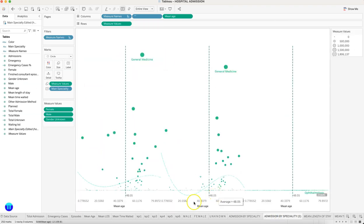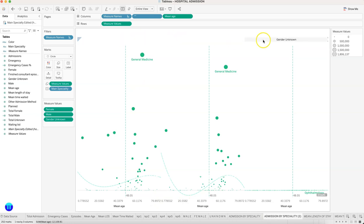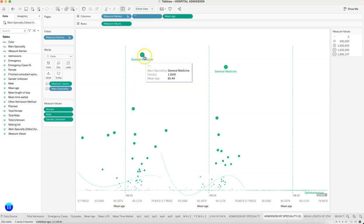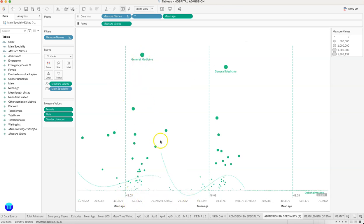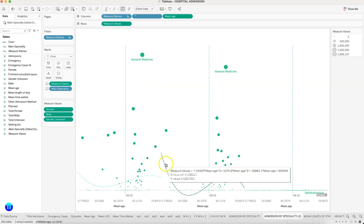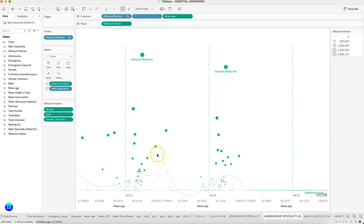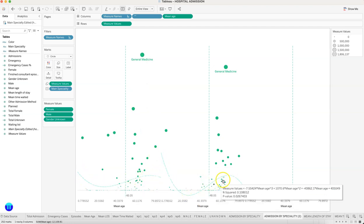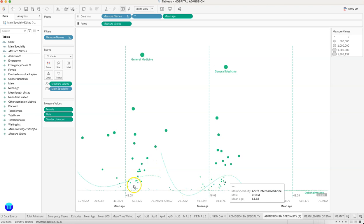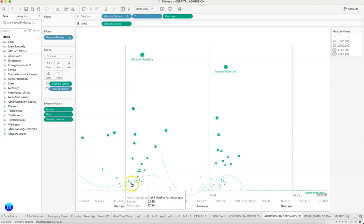Then what do we have is a chart where for female, male, and gender unknown, which is to indicate based on their mean age where the admissions are happening most. This is a polynomial line which is indicating when it is high, when it is low, basically trending and giving you the trend information.